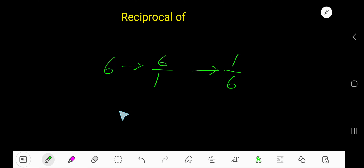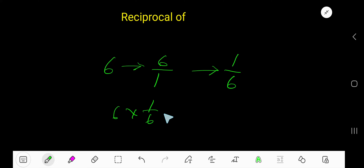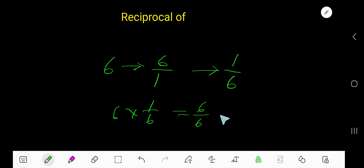If you multiply the original number 6 with its reciprocal, you will get 1. 1 times 6 is 6, and 6 divided by 6 is 1 over 1, which means 1.